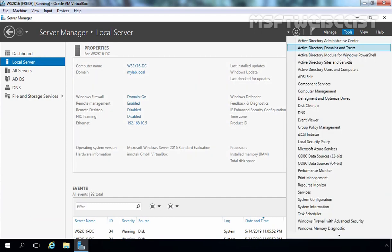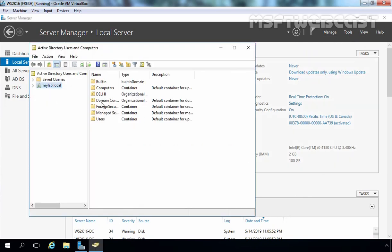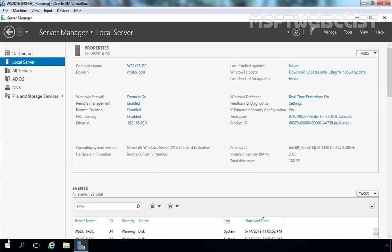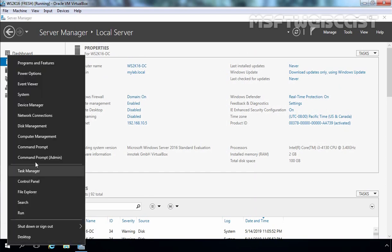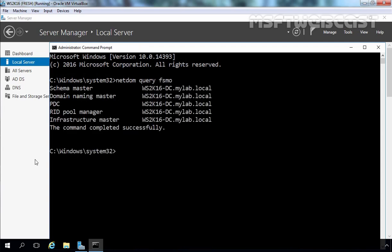One more thing I want to show you is the domain controllers. Let's open Active Directory Users and Computers snap-in and double-click on the Domain Controllers container — here you can see we have one domain controller, ws2k16-dc. Let's also open a command prompt to check the FSMO role owner. Running the net dom query fsmo command displays the current FSMO role owner. As you can see, Schema Master, Domain Naming Master, PDC, RID, and Infrastructure Master — all five FSMO roles are currently assigned to our Windows Server 2016 domain controller.